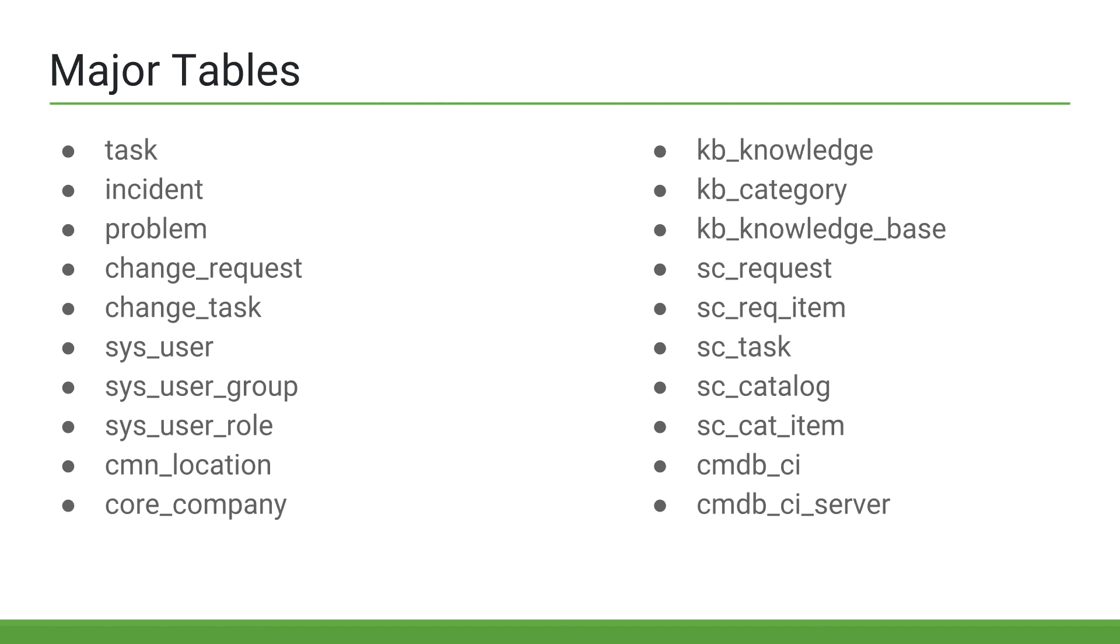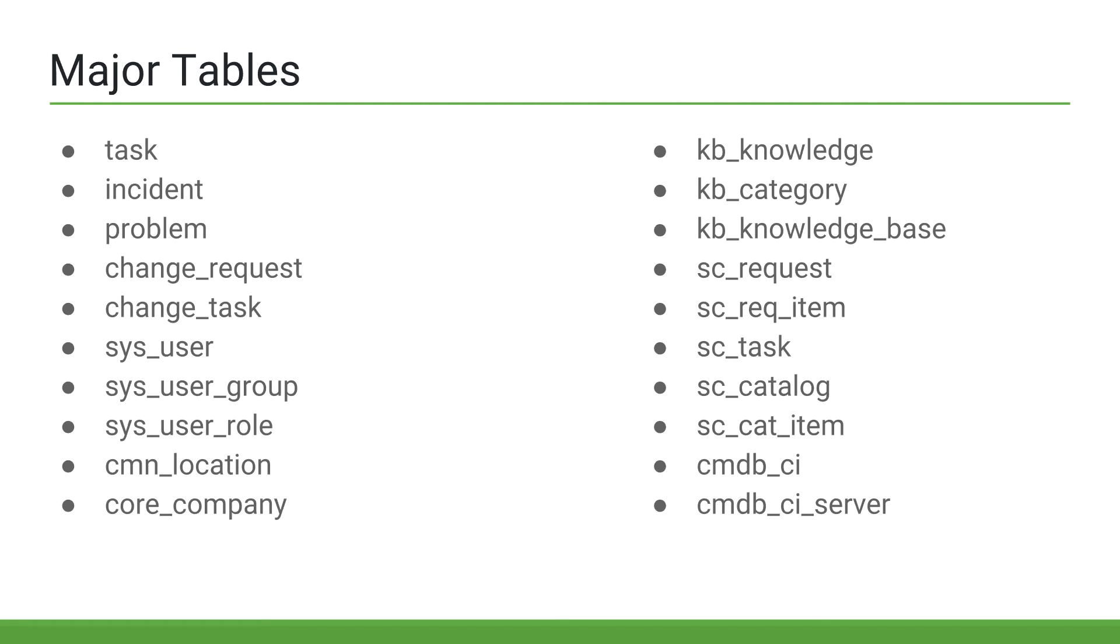We then have our knowledge management tables, so we have kb-knowledge, which stores the actual knowledge articles, kb-category, which stores the knowledge categories, and a kb-knowledge-base, which stores the knowledge base records. Then we have some of the core service catalog tables, such as sc-request for the requests, sc-rec-item for the request items, and sc-task for the catalog tasks. We also have sc-cat-item for the service catalogs, and sc-cat-item to store the actual catalog items.